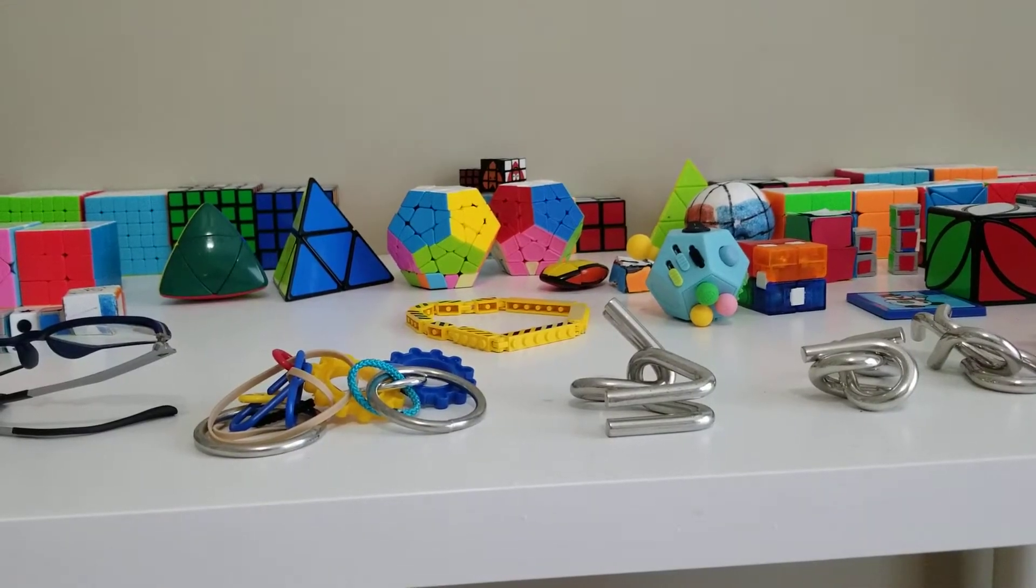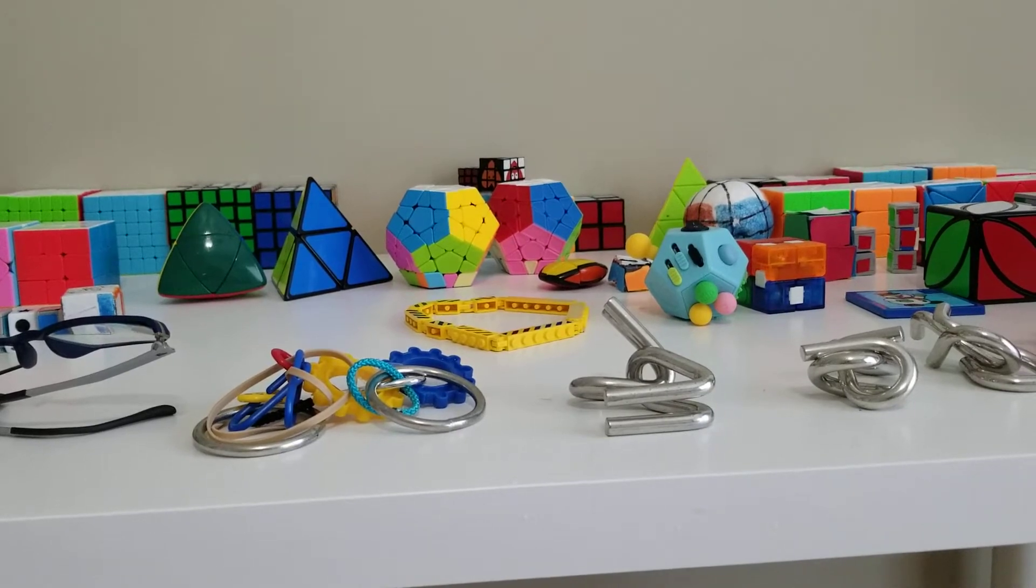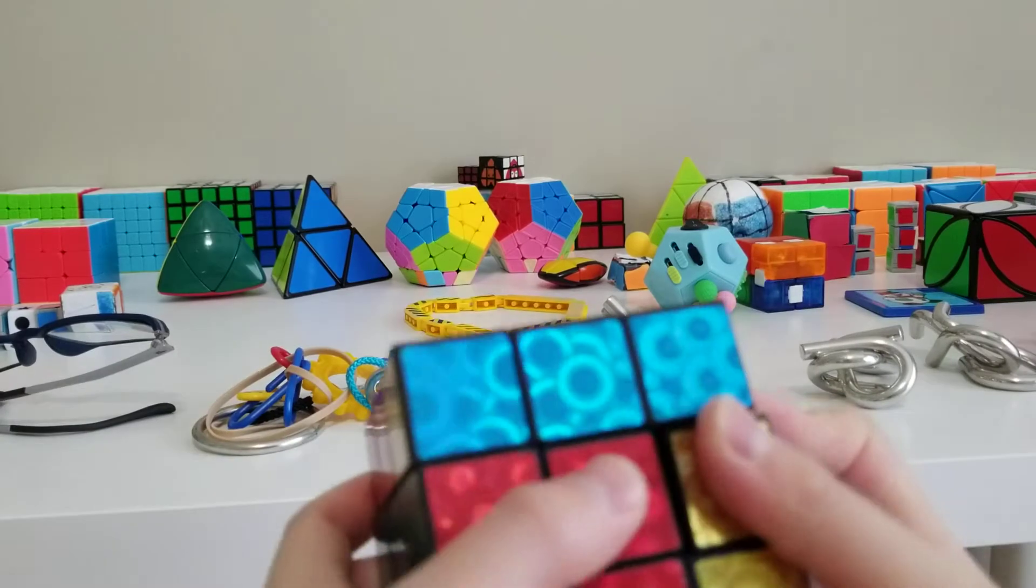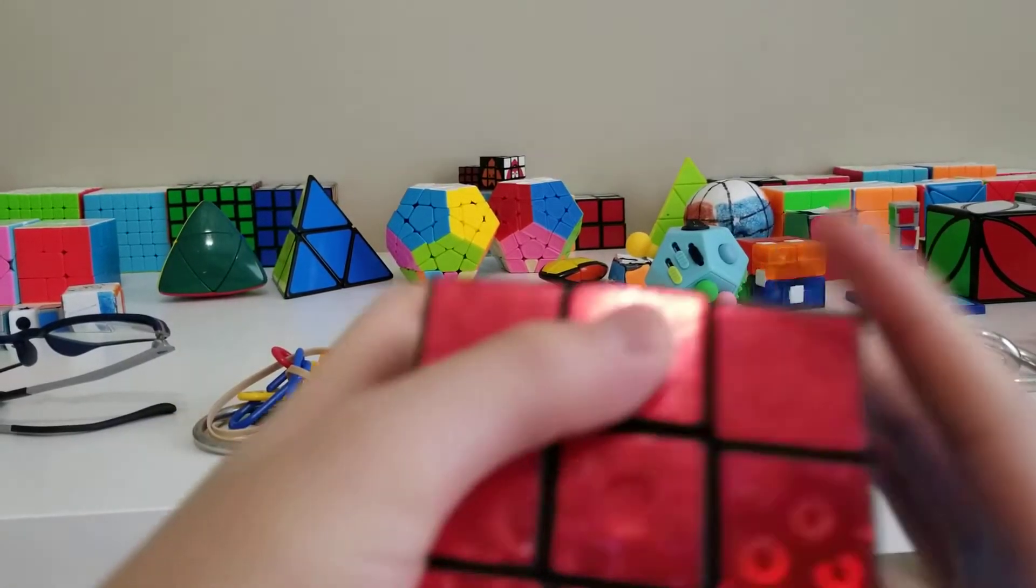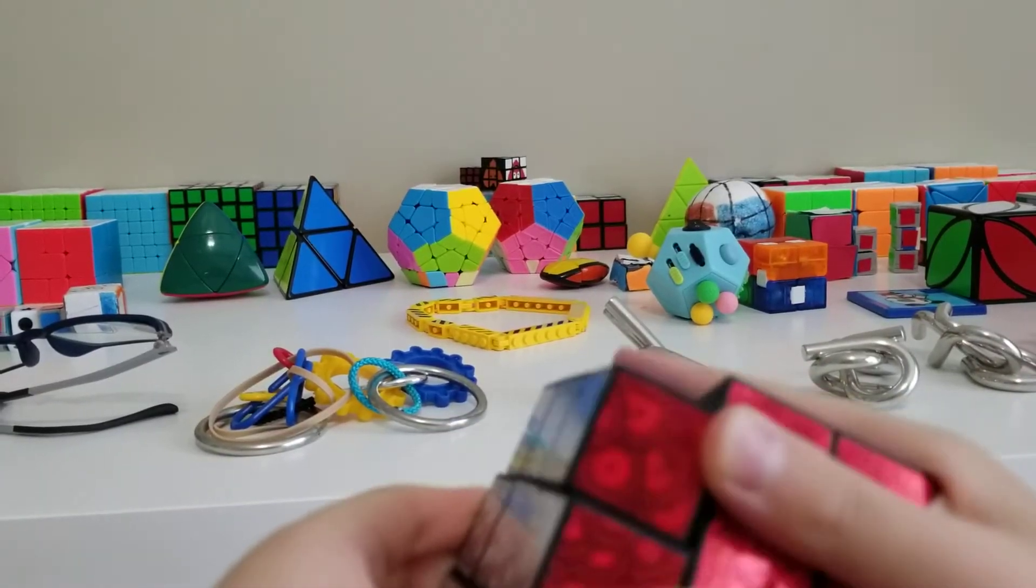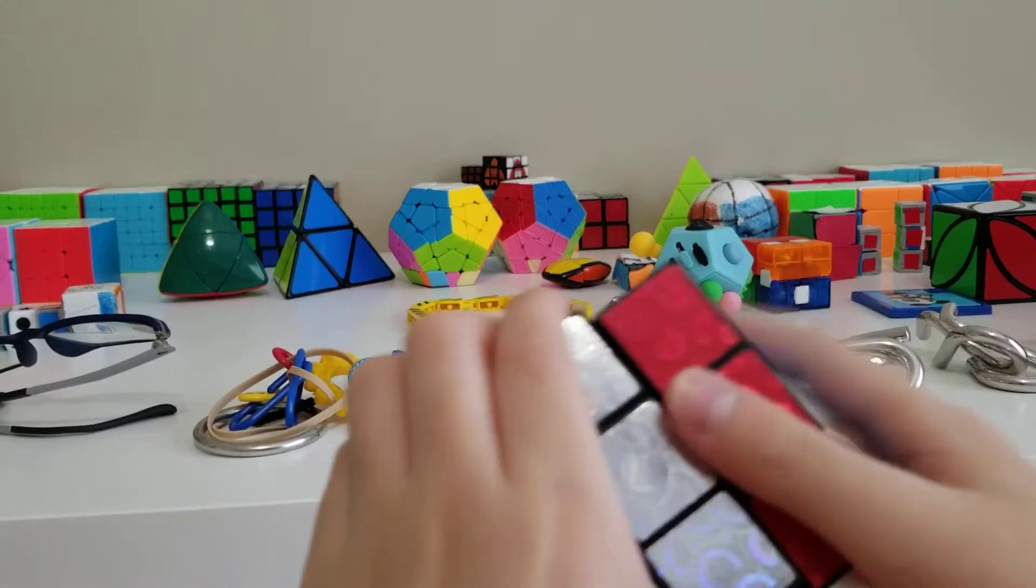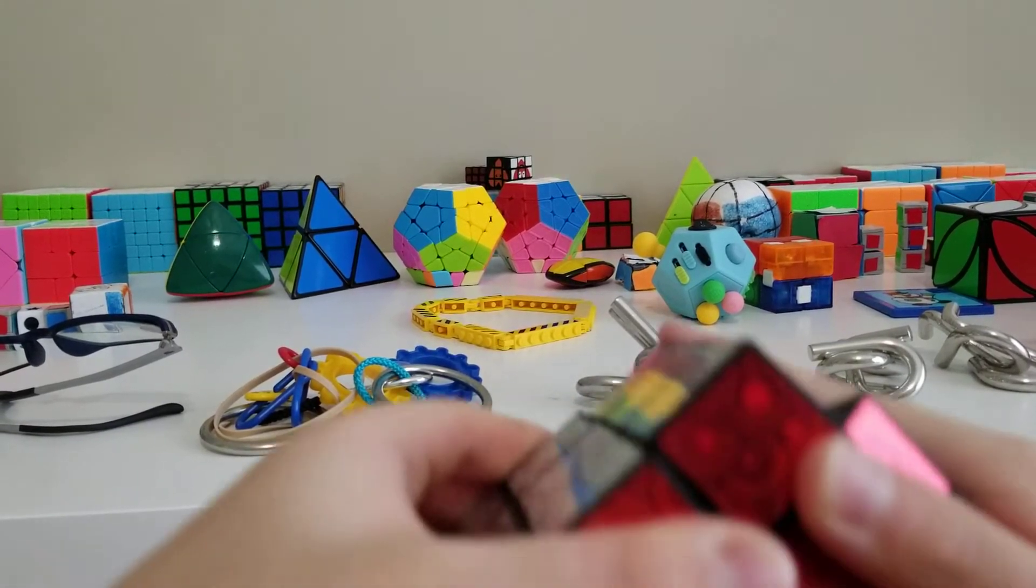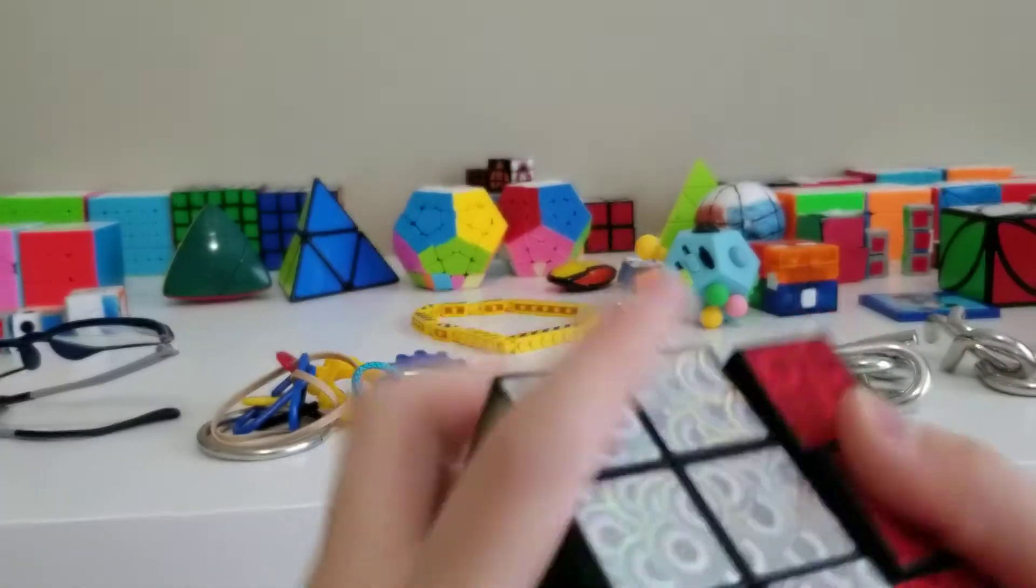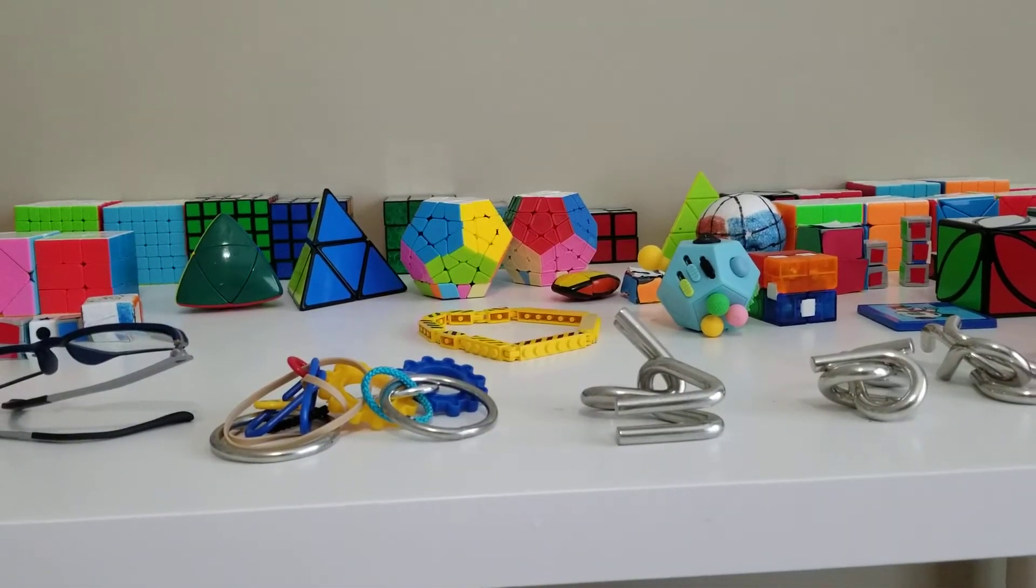Next is this really big cube, my biggest 3x3. It's the Star Star 3x3, noisy. Also, what you can do is if you corner cut it a little bit, the piece will actually pop out a little bit. Yeah, like that, and then put it back in.